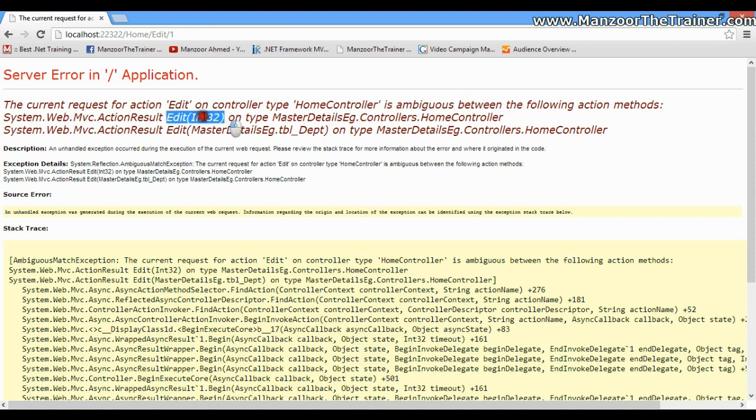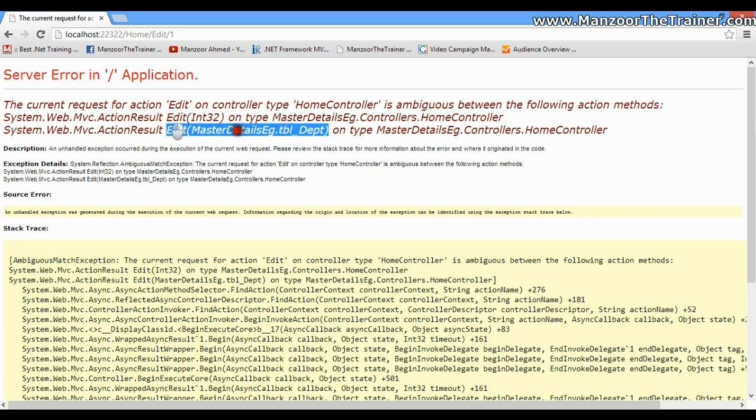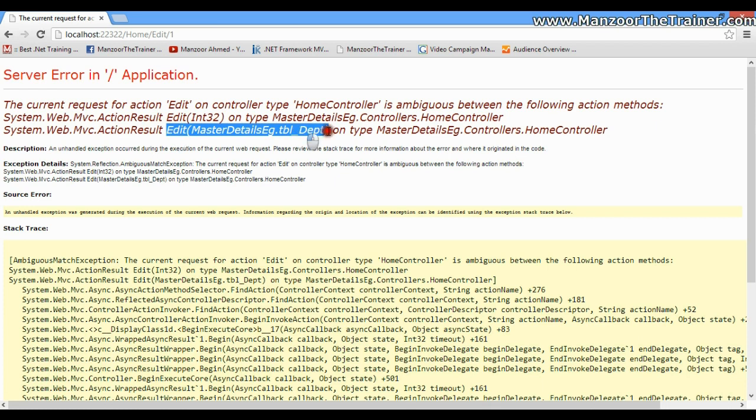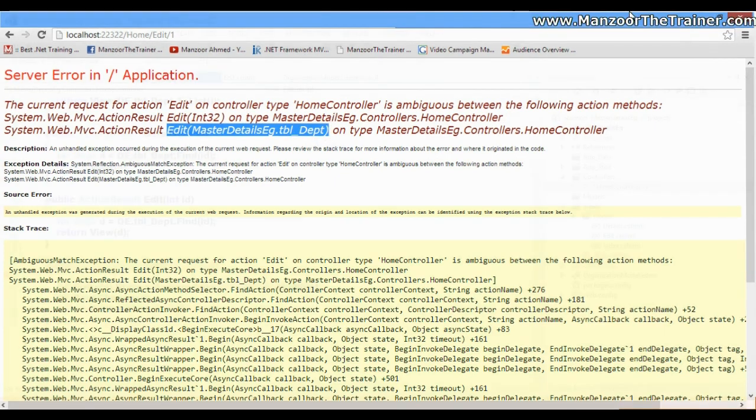But we know that this edit is going to get me some record from the database, whereas this edit is going to post some data to the database. So I can differentiate this with the help of filters - that is nothing but HTTP Get for this and HTTP Post for this.